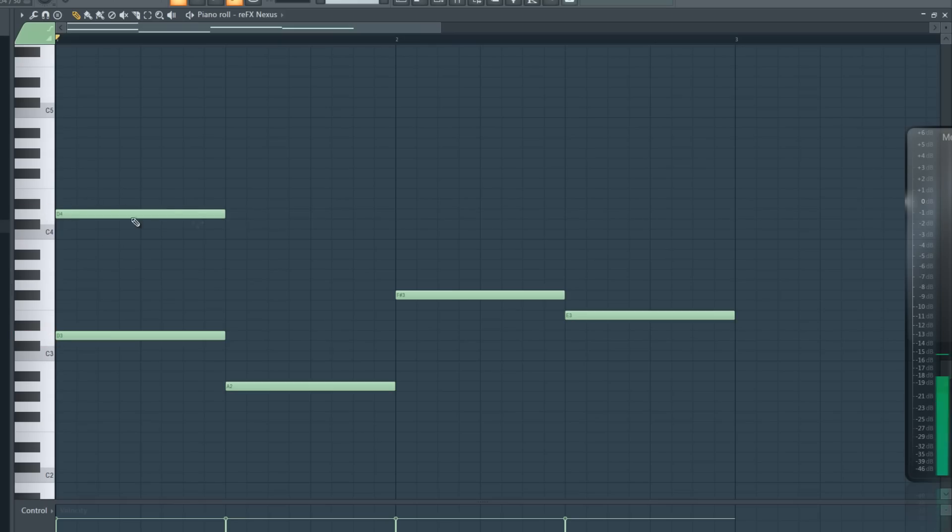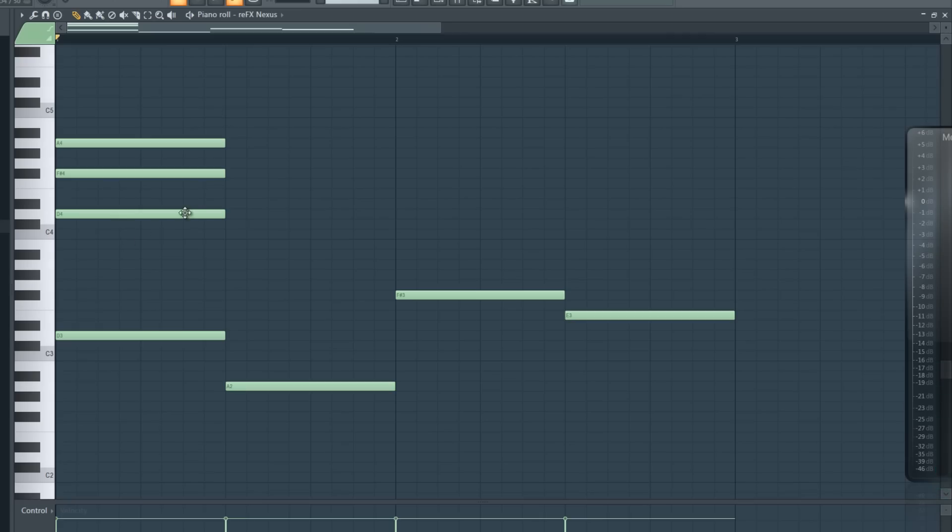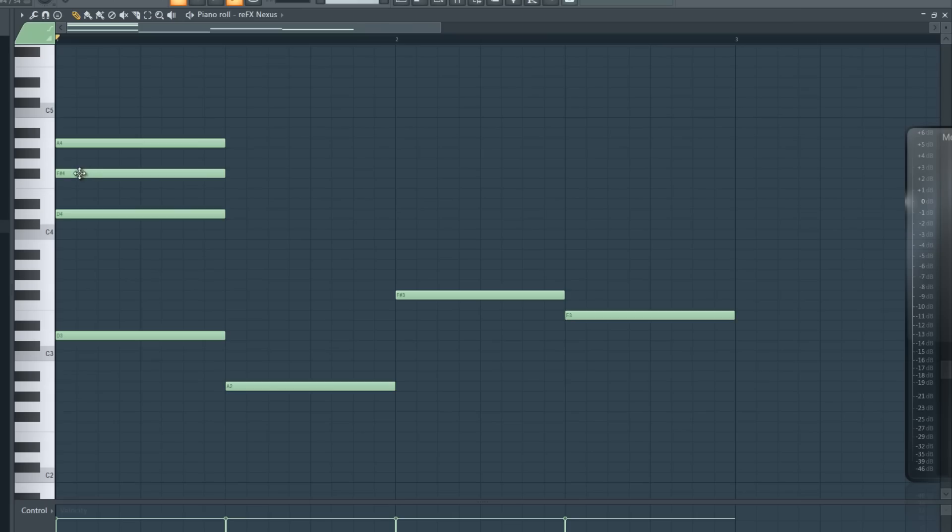And this is a chord. The way I create it, I skip three lines here and put a note on the fourth one, and then skip two and put a note on the third one, and that's a basic major chord. If you want to make this chord a minor chord, just move the middle note one down. This would be a minor chord.